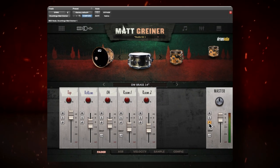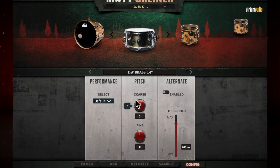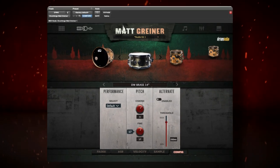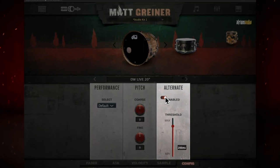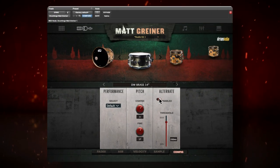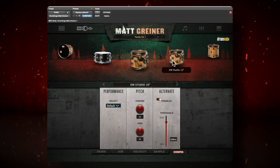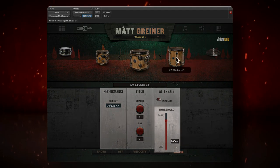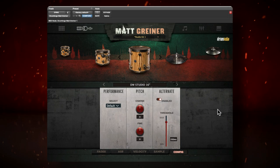Once the drums have been selected, experiment with flipping the phase to make sure that everything lines up. Also, try pitching the samples up or down to get closer to your acoustic drums. One other cool feature is the alternate feature — Drumforge Matt Greiner has separately captured left and right hand hits. This can be accessed automatically with the alternate switch. The threshold controls how close together the hits need to be for the left and right samples to be played.